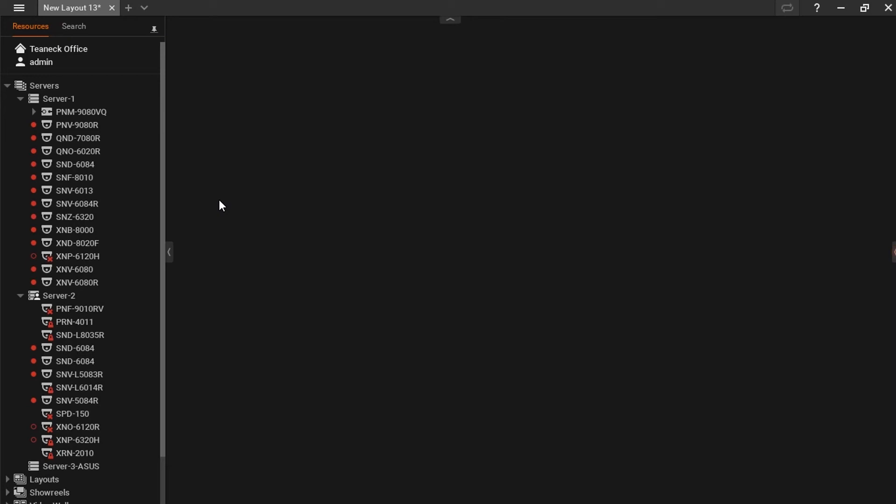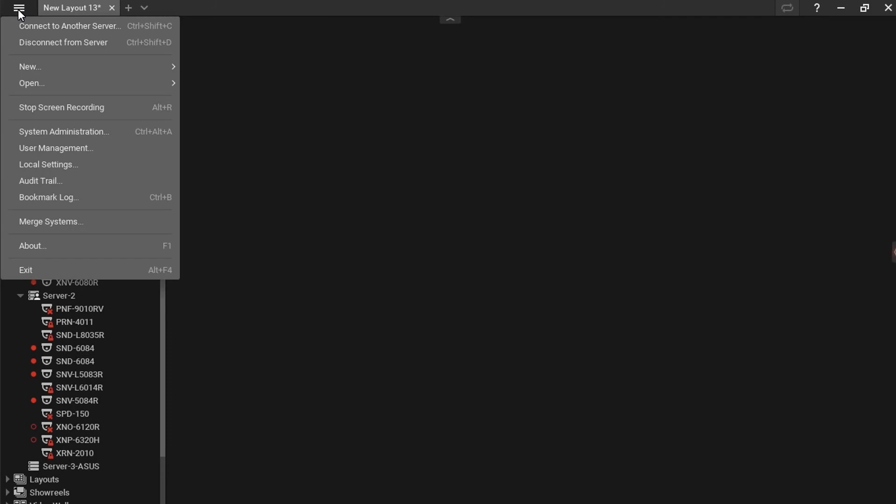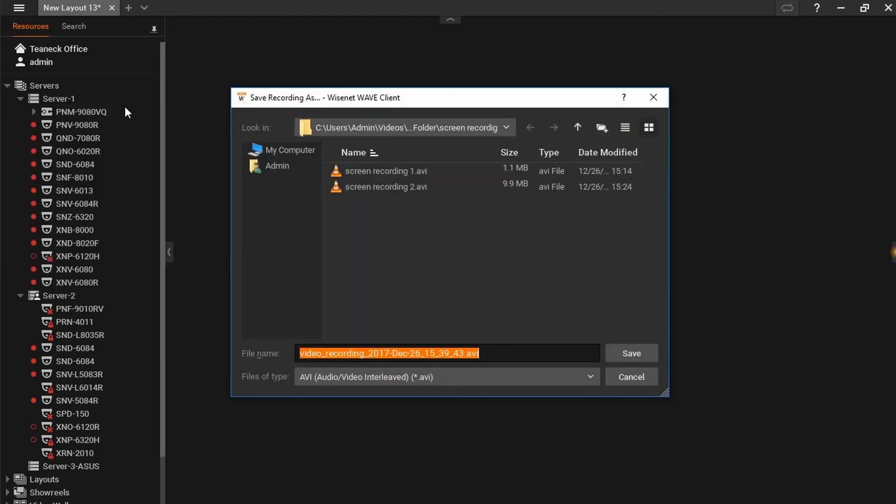To stop your screen recording, go back to the main menu, and go to Stop Screen Recording, or hit Alt-R again. You'll be prompted to save your screen recording with a default file name, which ends in the date and time of the recording.